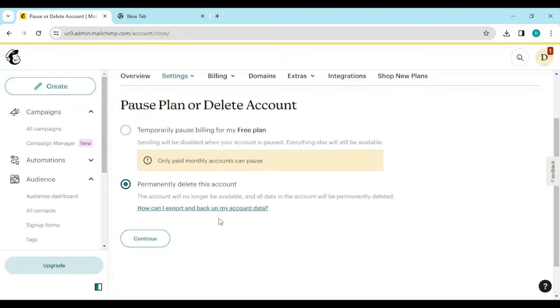This is how you can cancel your Mailchimp subscription on your Mailchimp account. Thanks for watching.